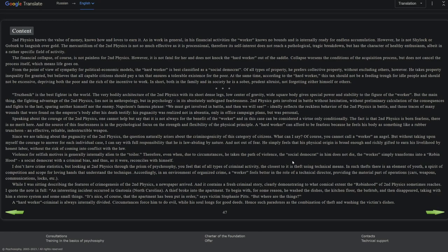From the point of view of sympathy for political economic models, the hard worker is best classified as a social democrat. Of all types of property, he prefers collective property without excluding others. However, he takes property inequality for granted but believes that all capable citizens should pay a tax that ensures a tolerable existence for the poor. At the same time, according to the hard worker, this tax should not be a feeding trial for the idle people and should not be excessive, depriving both the poor and the rich of the incentive to work. In short, both in the family and in society, he is a sober, prudent altruist, not forgetting either himself or others. Yep, I think that's a pretty fair analogy that you can draw between the 2F blown up to the political level and 2F shrunk down to the familial level.